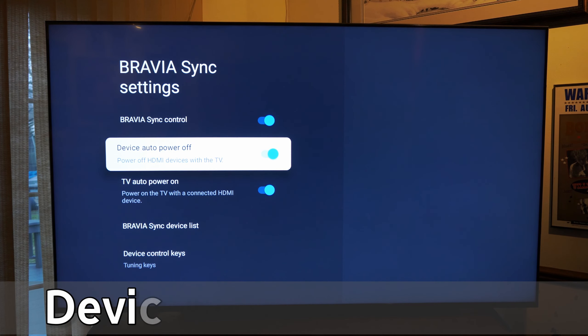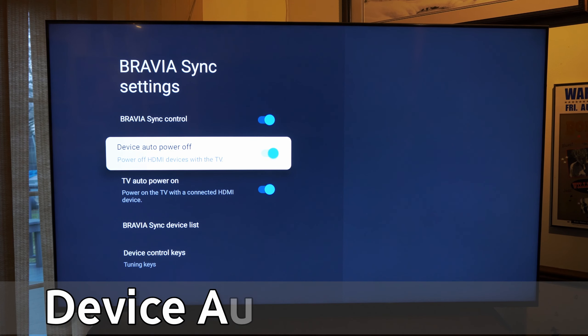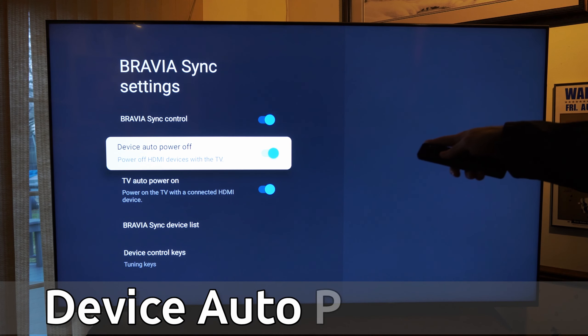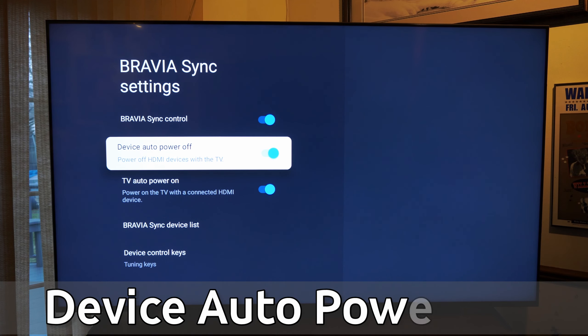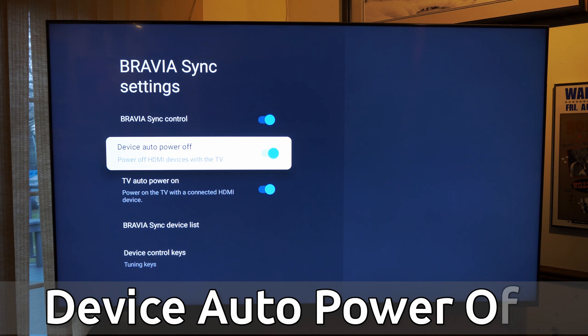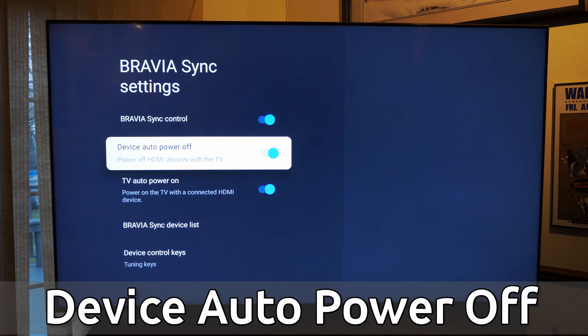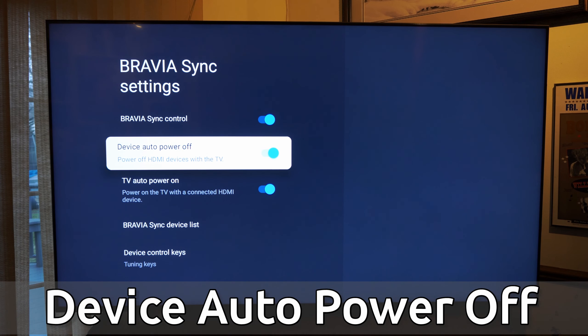Hey everyone, this is Tim from Your6Tech. Today in the studio, I'm going to show you how to turn off device auto power off on your Sony TV with Google TV.